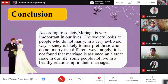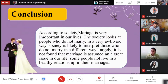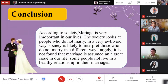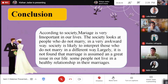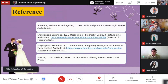In conclusion, according to society, marriage is very important in our lives. Society looks at people who do not marry in a very awkward way and interprets them differently. It is largely assumed that marriage is a great issue in life. Some people do not live in a healthy relationship in their marriage. This is my reference and citation.